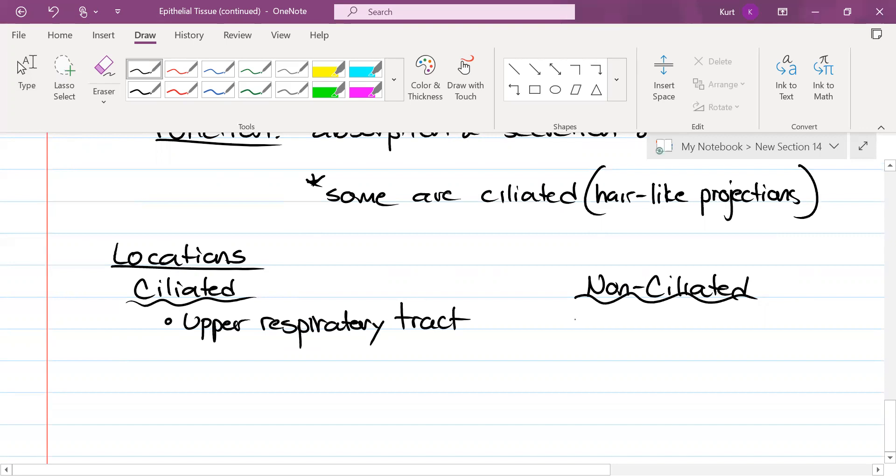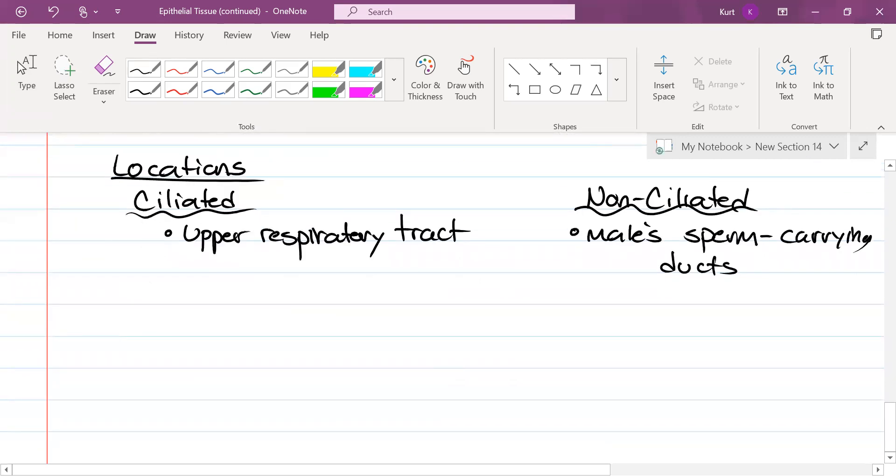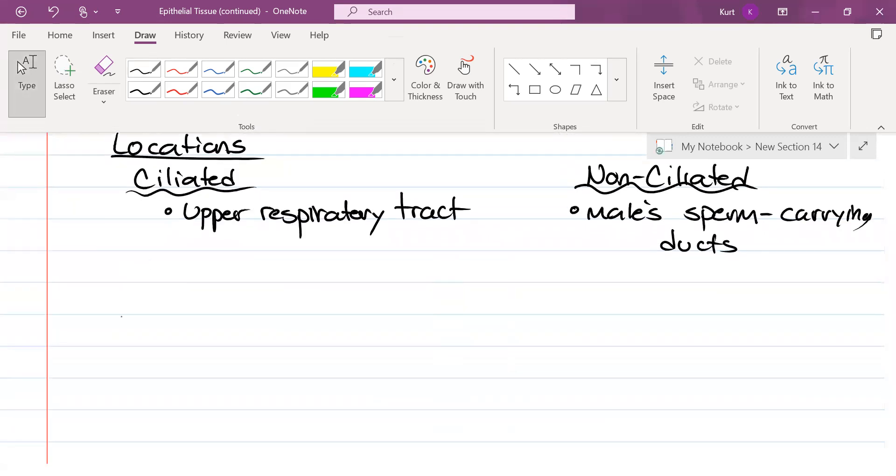Non-ciliated is going to be the male's sperm-carrying ducts. And if I were to draw this for you, here we go.